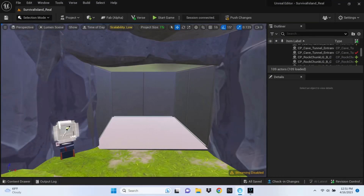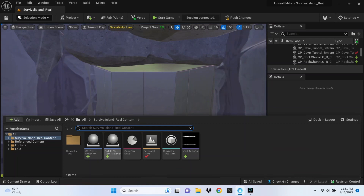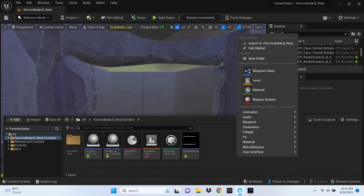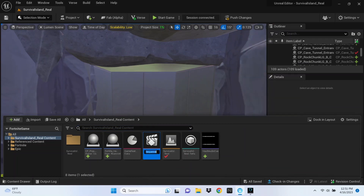We're going to hop into our Unreal Editor and then go to our content drawer. You're going to need to make a cinematic and a level sequence. I'm naming this 'Vault Door Opening' — you can name it whatever you want.